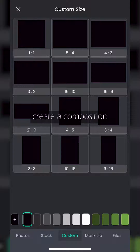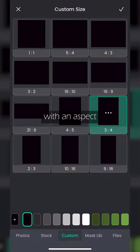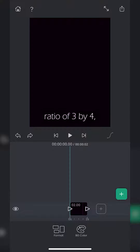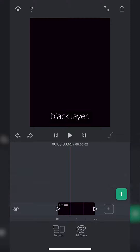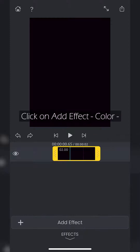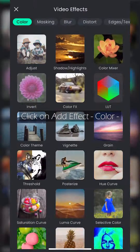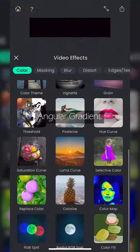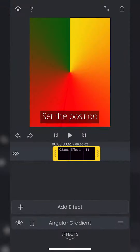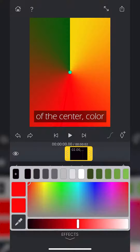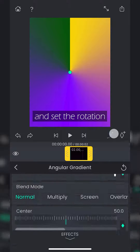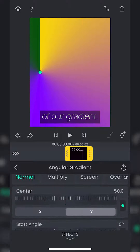Create a composition with an aspect ratio of 3 by 4 and select the bottom black layer. Click on add effect, color, angular gradient, set the position of the center, color, and set the rotation of our gradient.